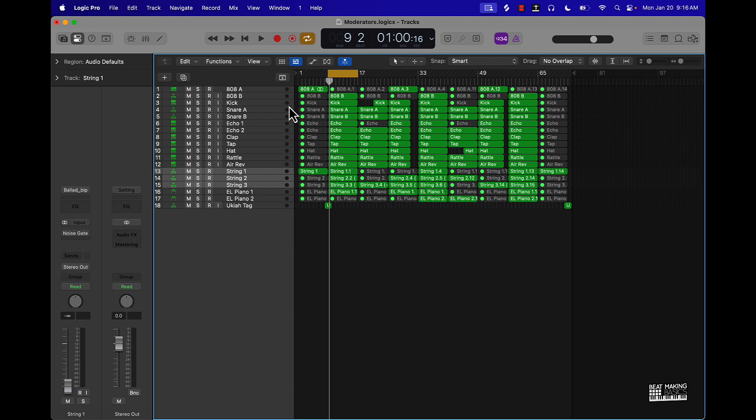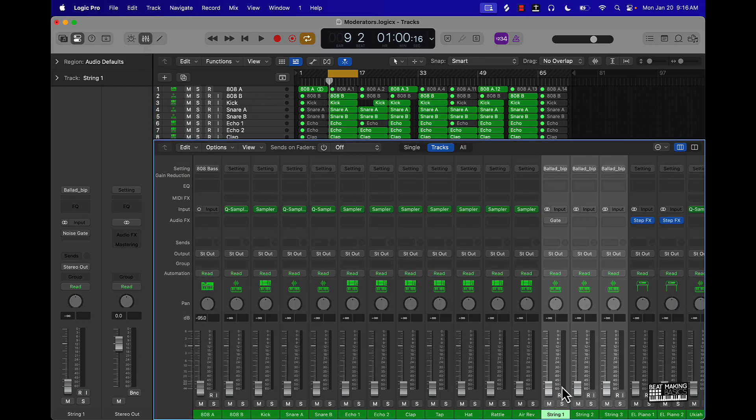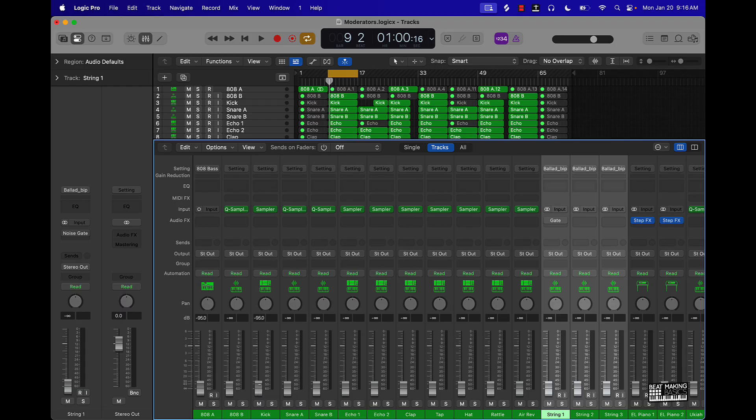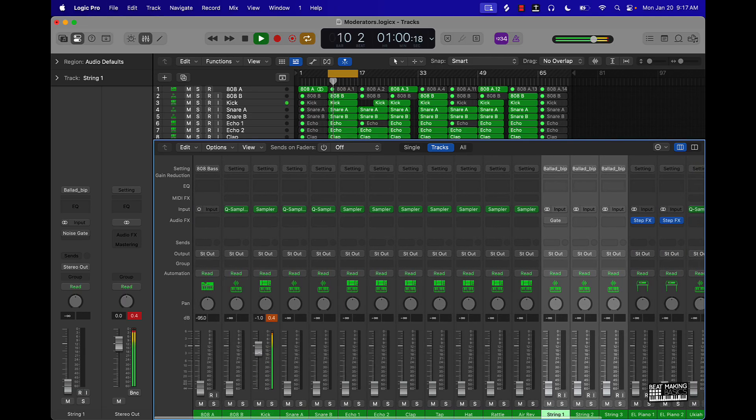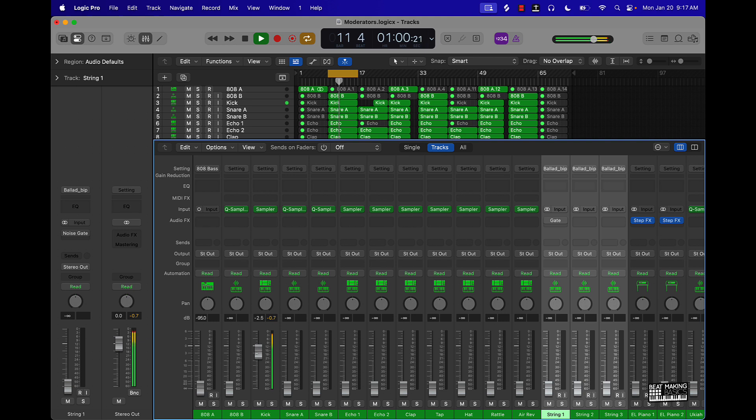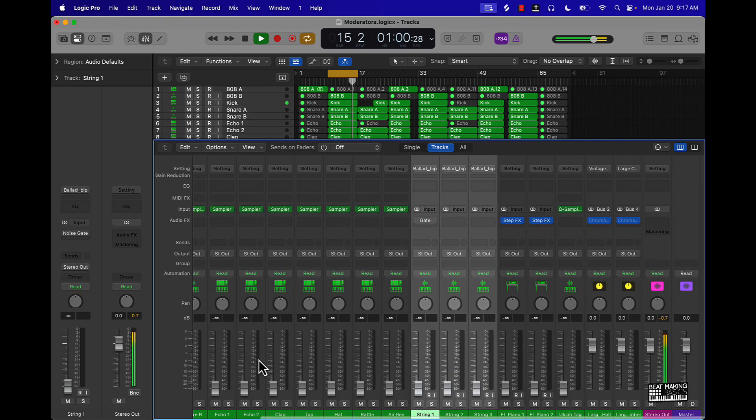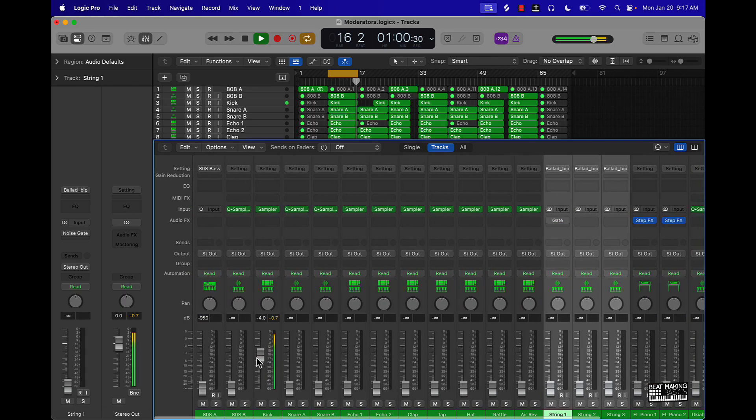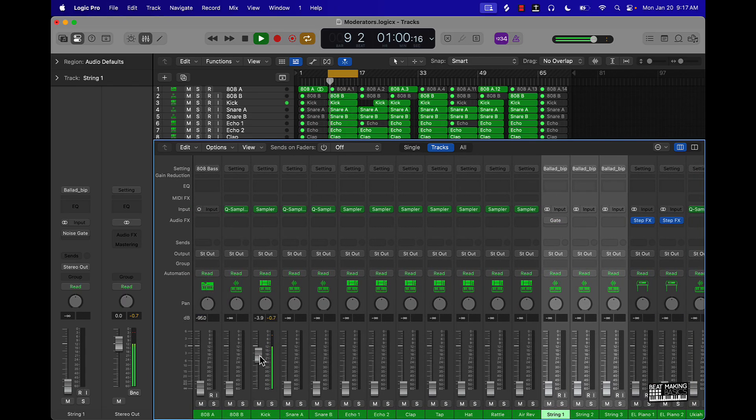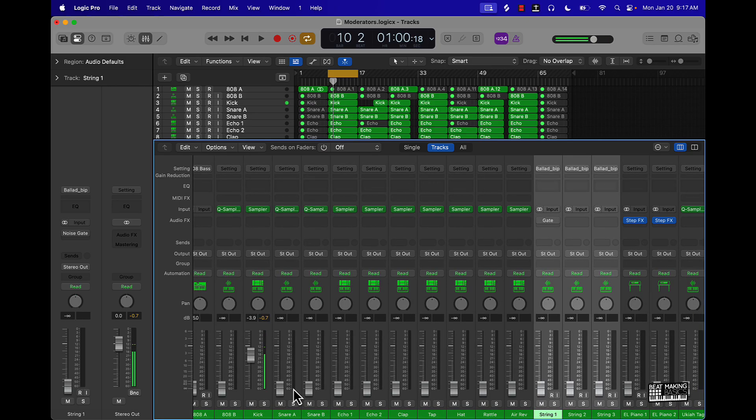Okay cool, so we have everything organized. Once that's done, I always start with the kick. You mix off the kick. Some people mix off other things but I like to mix off the kick. Just bring that all the way up and make sure the main thing is make sure it's not clipping.